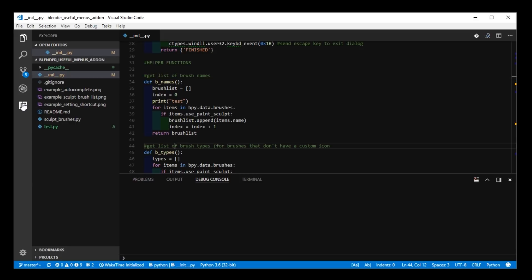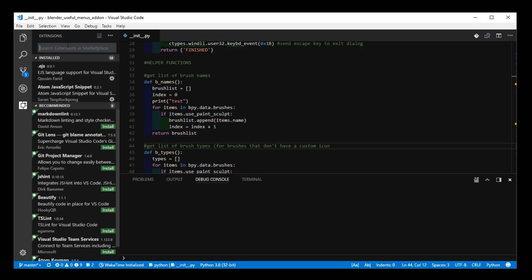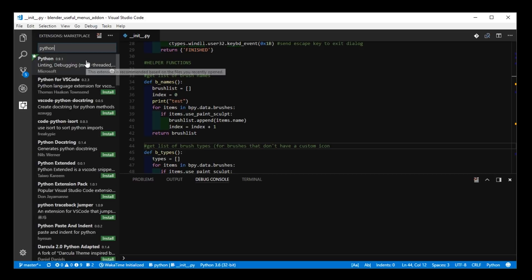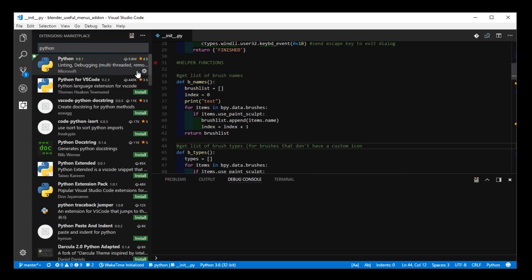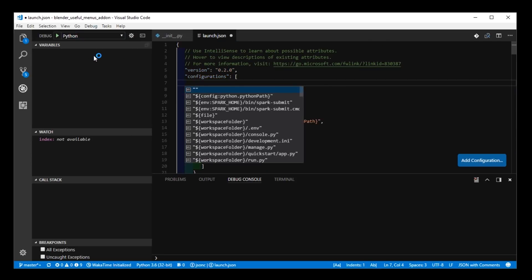And if you haven't already, you need to go to Extensions, and install the Python extension. So this one right here. And you'll probably need to reload the editor. And then after that, if you go to Debug, here where it says No Configurations, add a configuration.